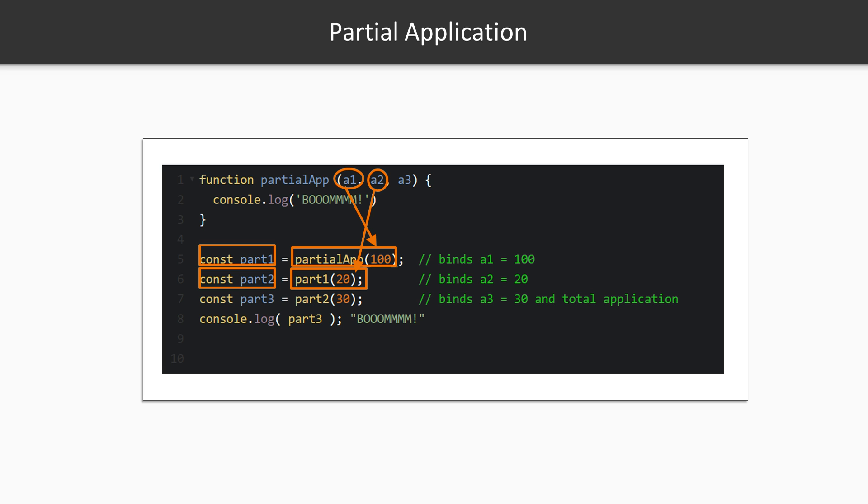We could have gotten the same result by calling partialApp with all three arguments in the first place or calling function part one with two input values instead of one. We only get back functions when we don't give all the arguments. It's like when you're at a fancy ice cream shop. Sometimes they give you ice cream with syrup and strawberries already on top, but if they only gave you ice cream at first, no syrup or strawberries, you'd wait until you got your toppings before eating, running the function.